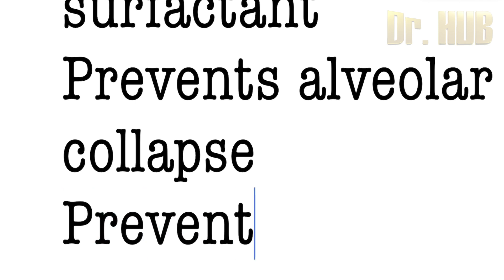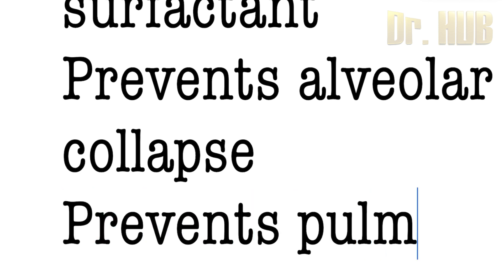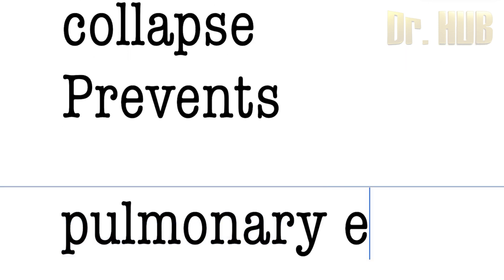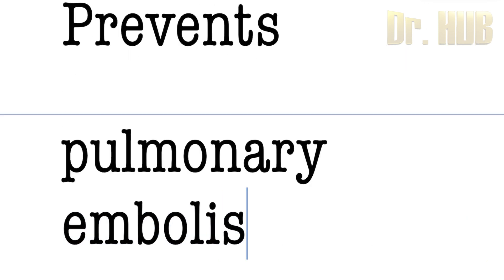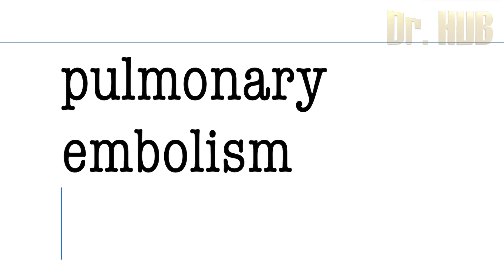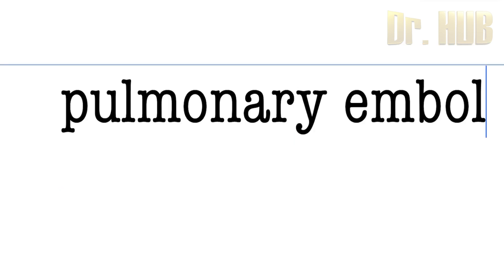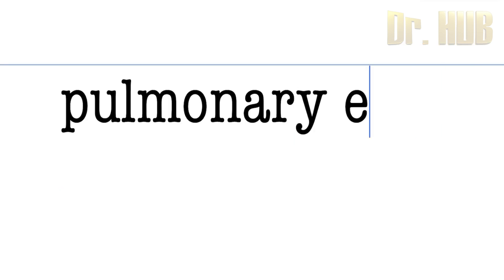It also prevents pulmonary edema, not embolism, but edema.